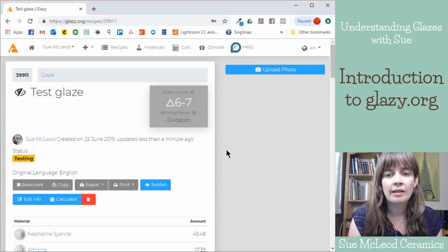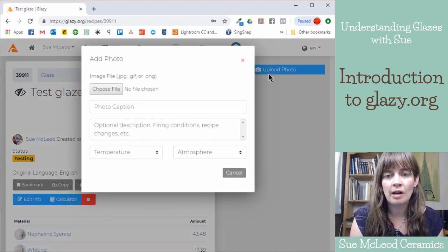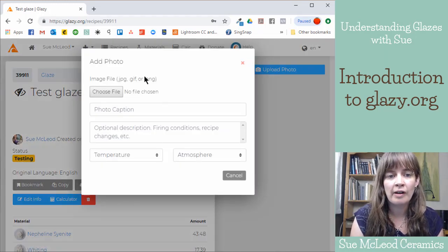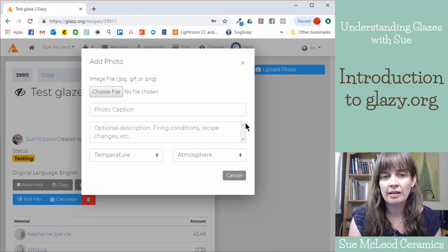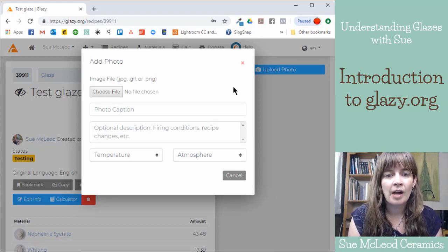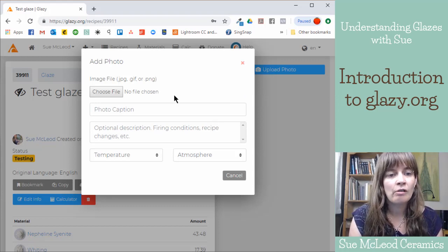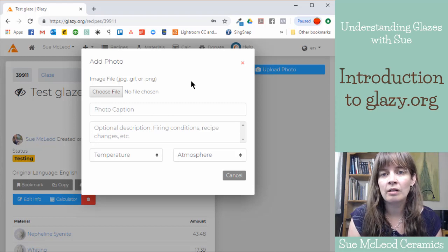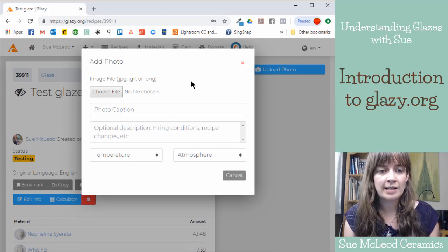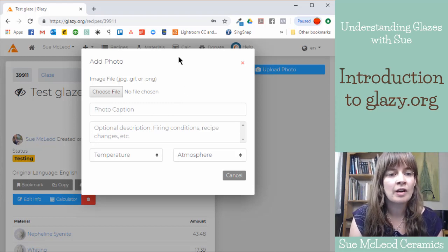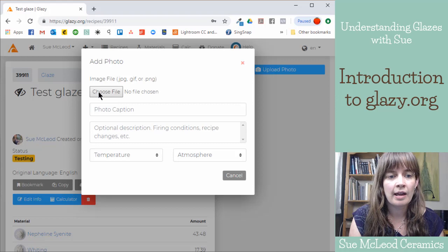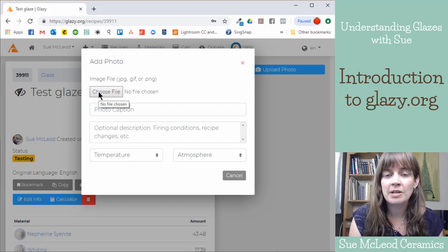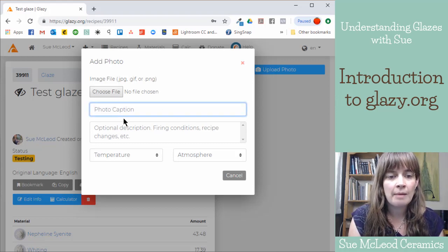And then at the very top here, this is where you would upload a photograph. So because I haven't tested this recipe yet, I haven't taken a photo of it. But all glazes that I test, I do take photos of. So you can just upload an image file and then you can give it a caption.